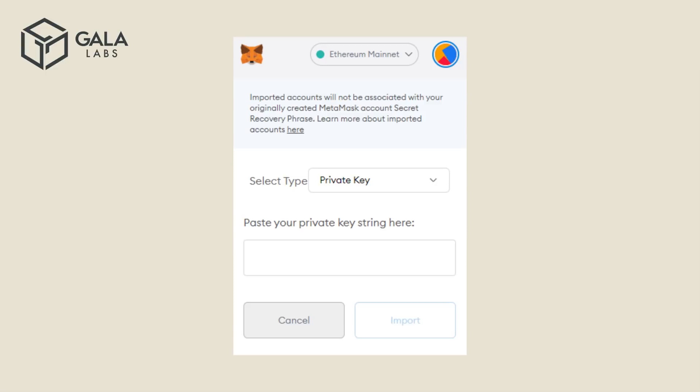After you've imported your account, you can switch between the linked account and the original Metamask account that you created by clicking on the circle icon in Metamask, and then selecting the account.